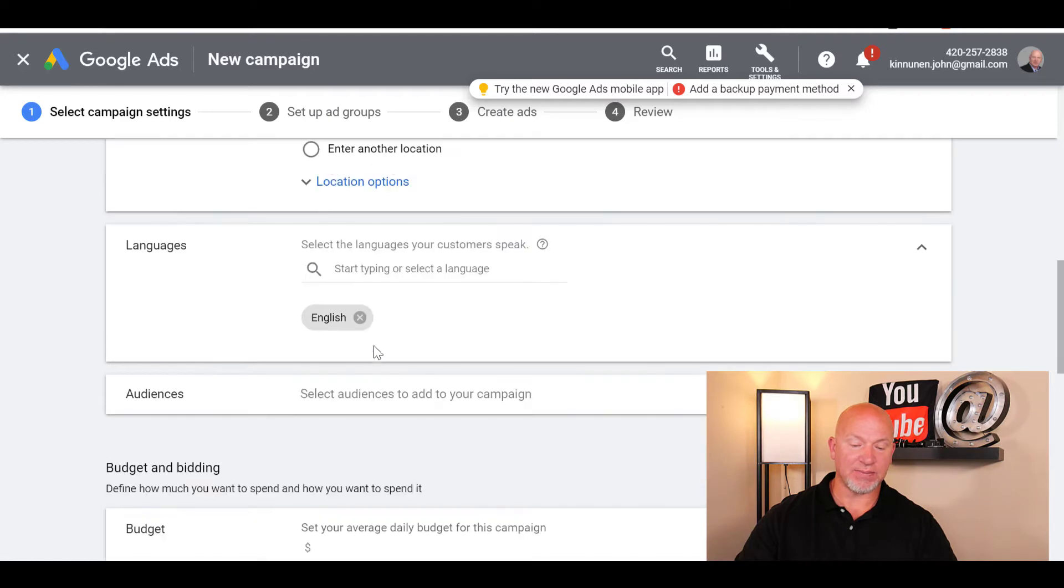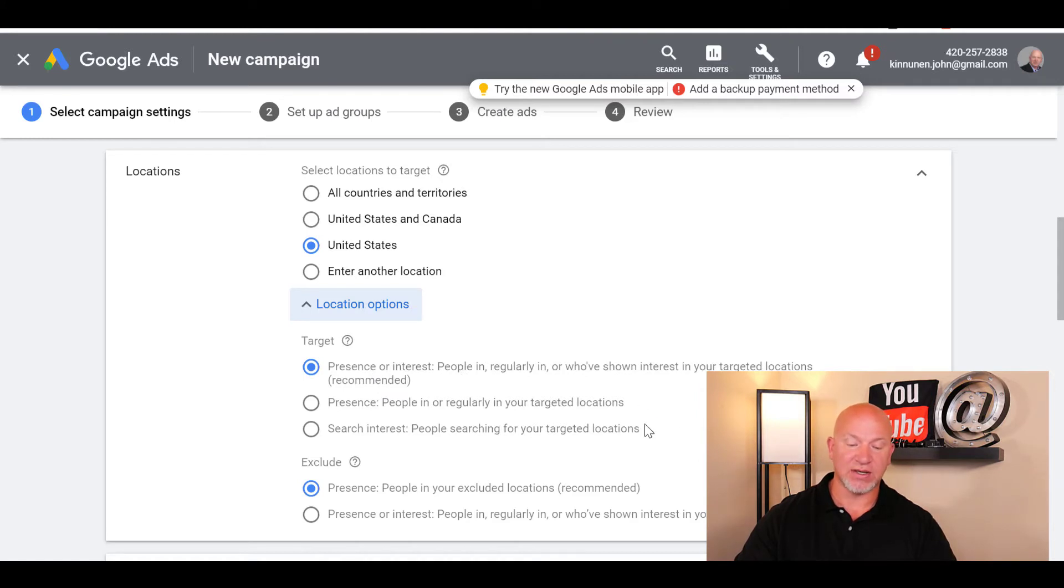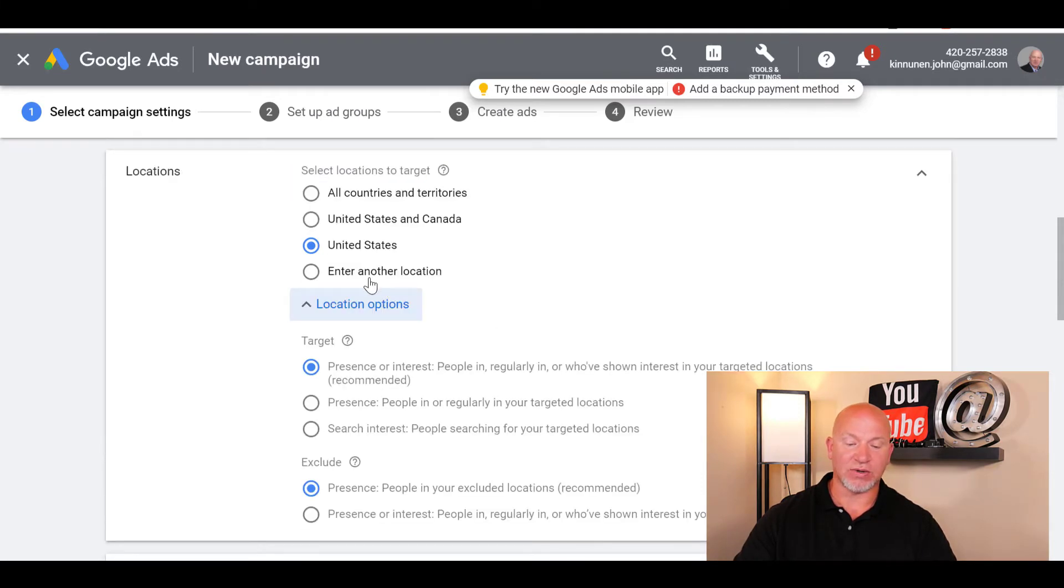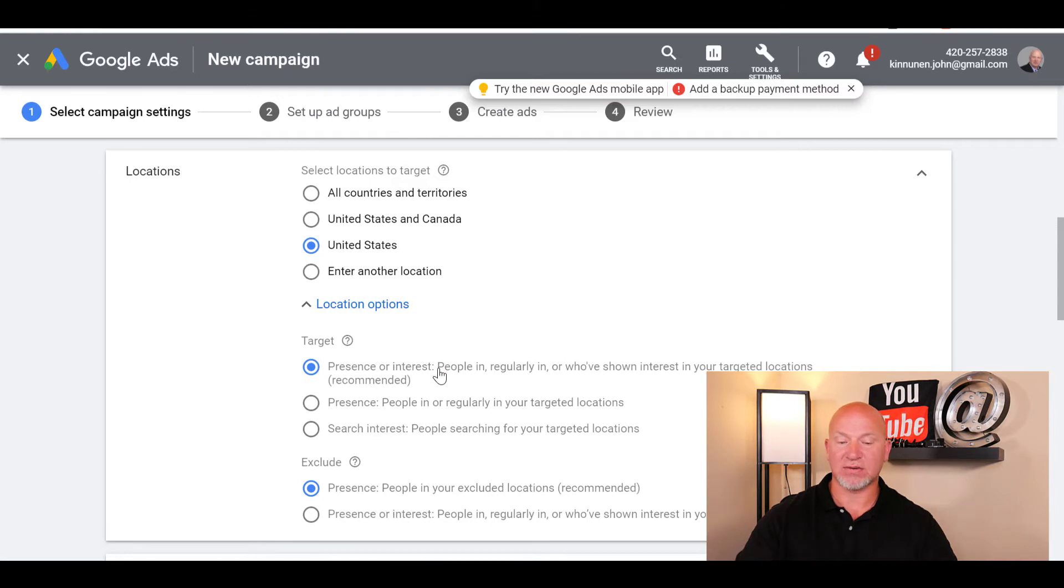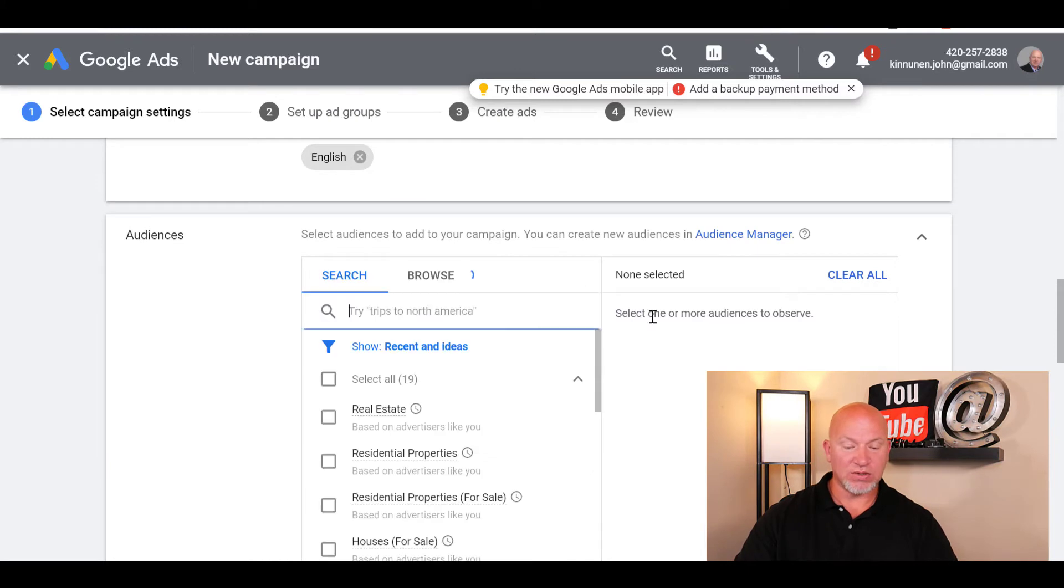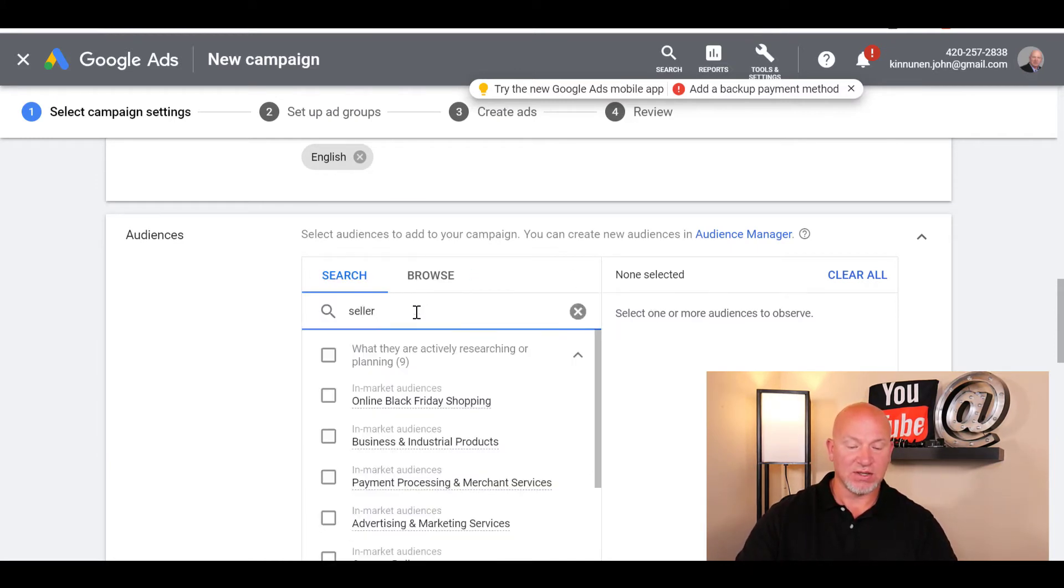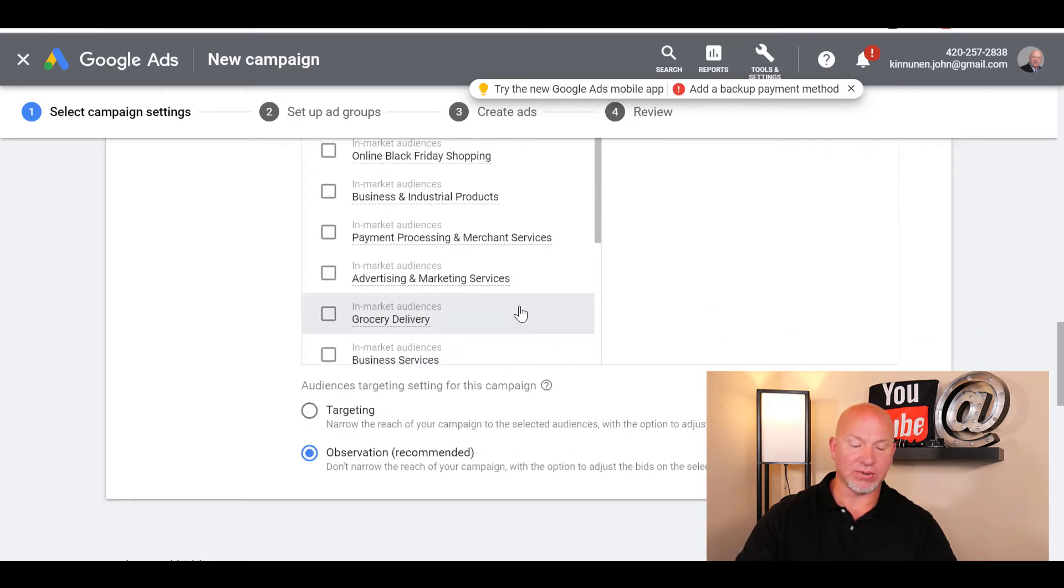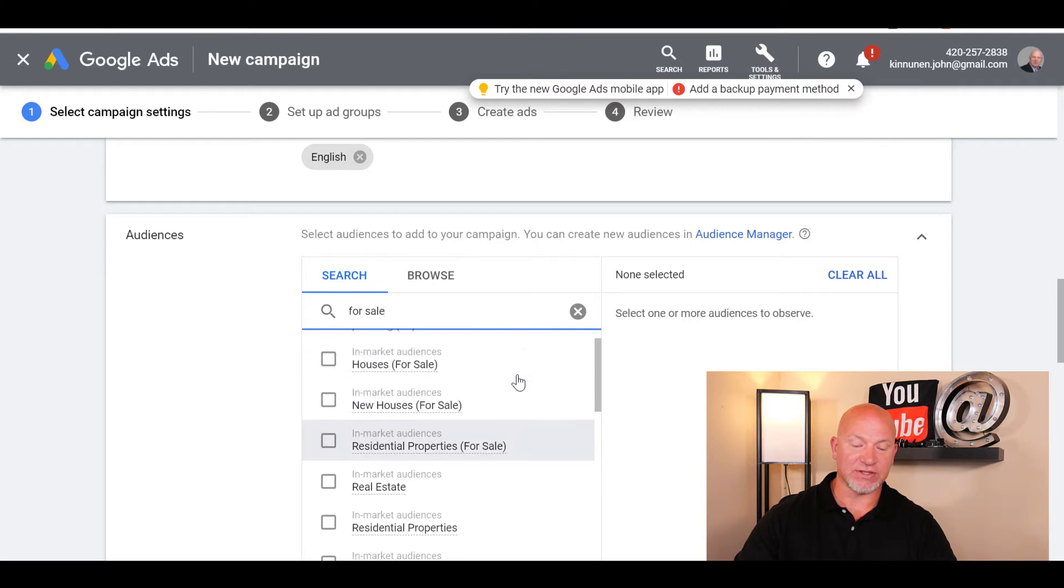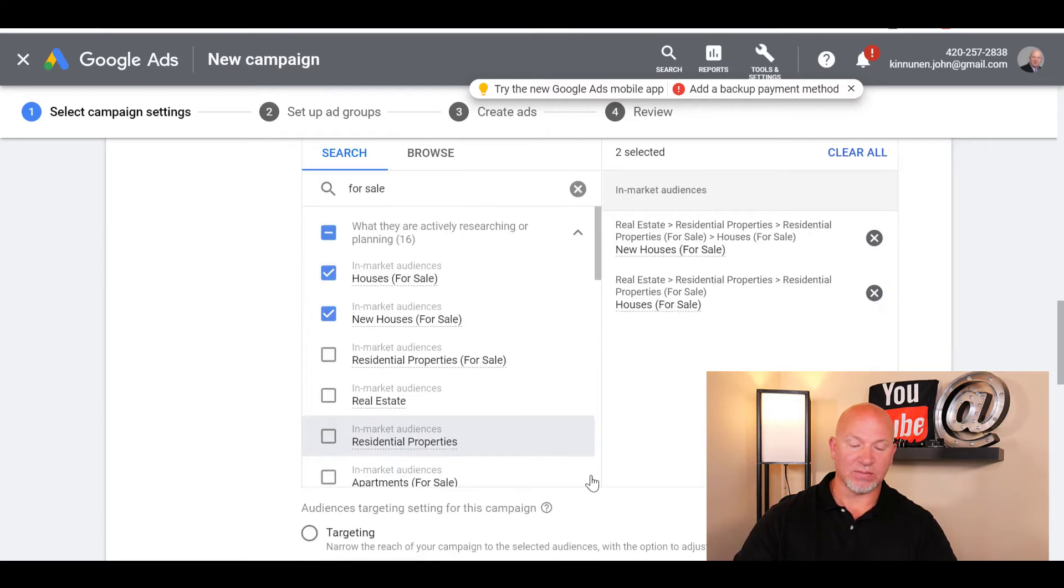I don't want it on the display network, I want it in the search network. For locations, I'm going to do United States. That part doesn't really matter as long as presence or interested in that area is checked. You could be in Canada and Google it, and as long as you're showing an interest in my area, it's still going to pull up my ad. You could enter a location and put your city there. For audiences, I usually just do for sale, and that pulls up houses for sale, new houses for sale, real estate, residential properties.